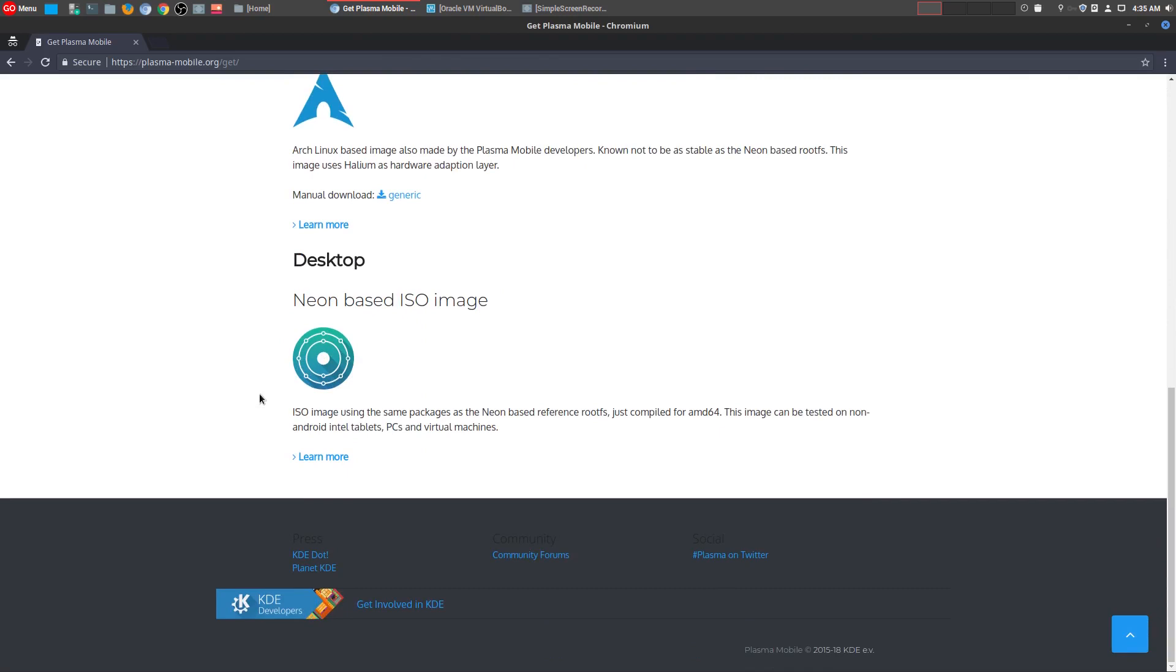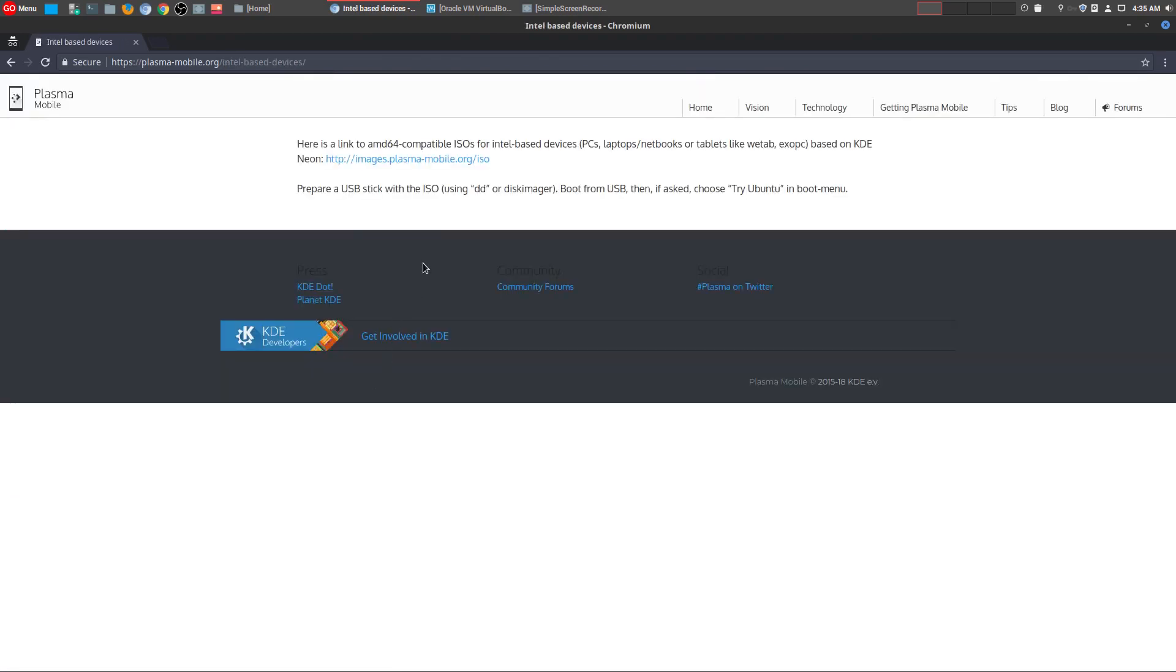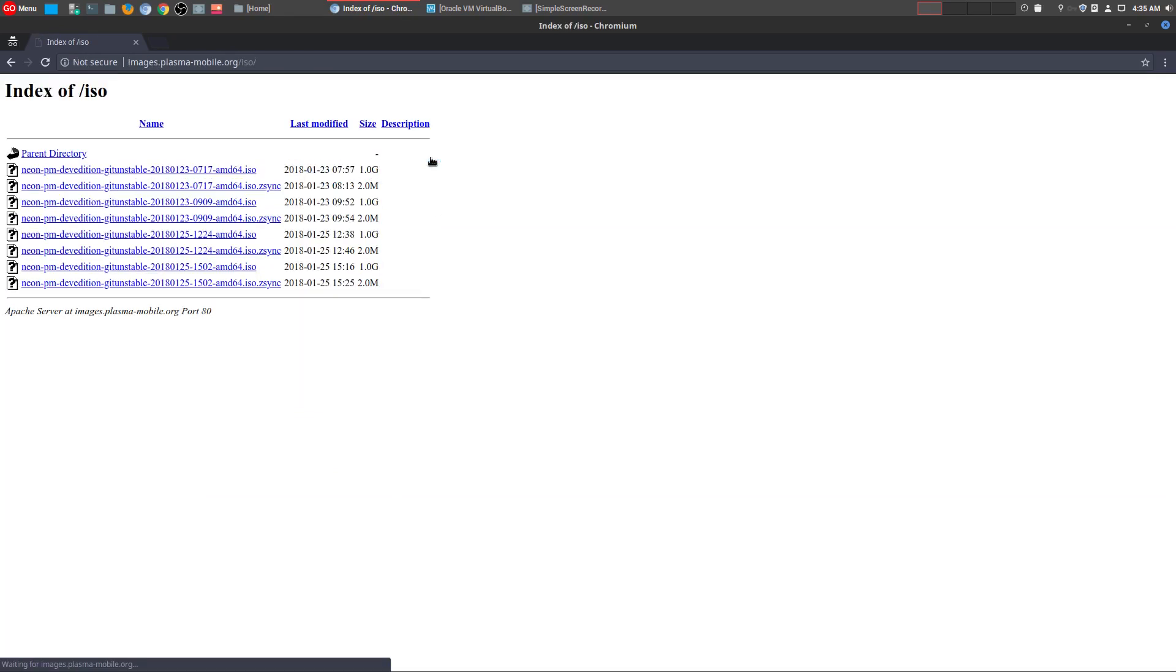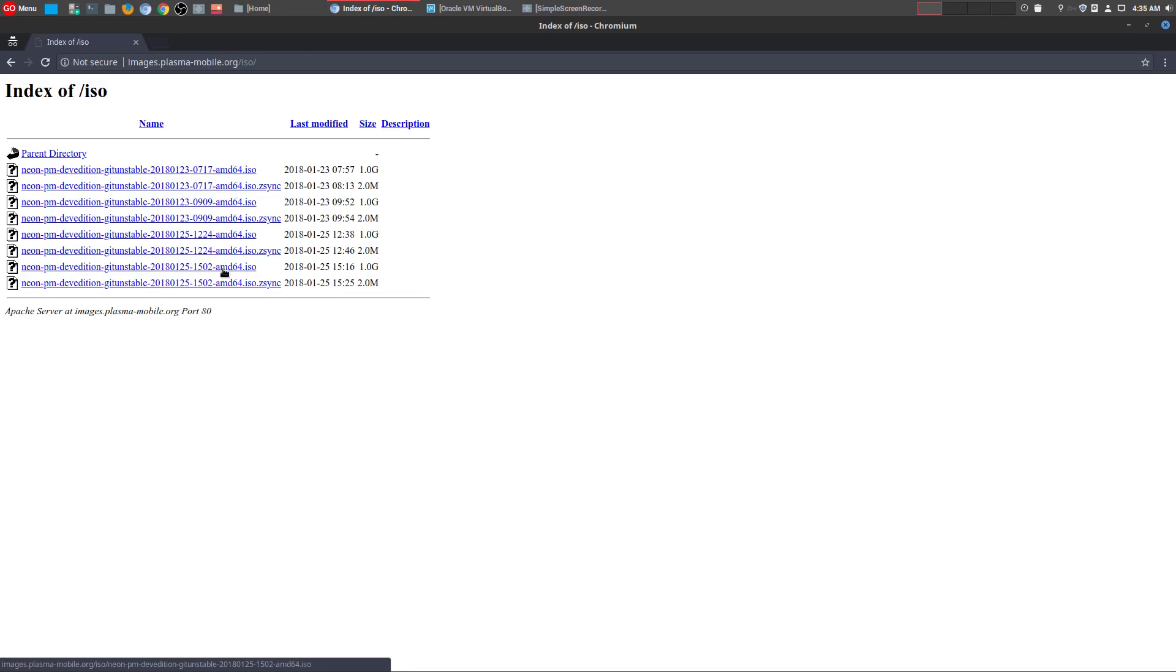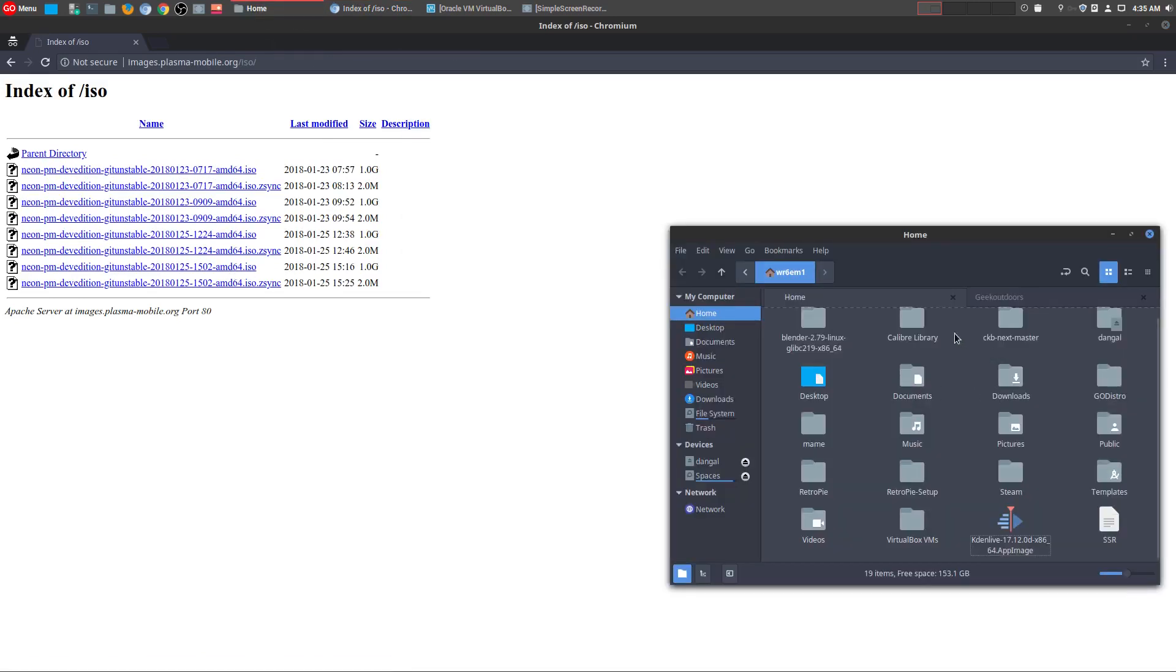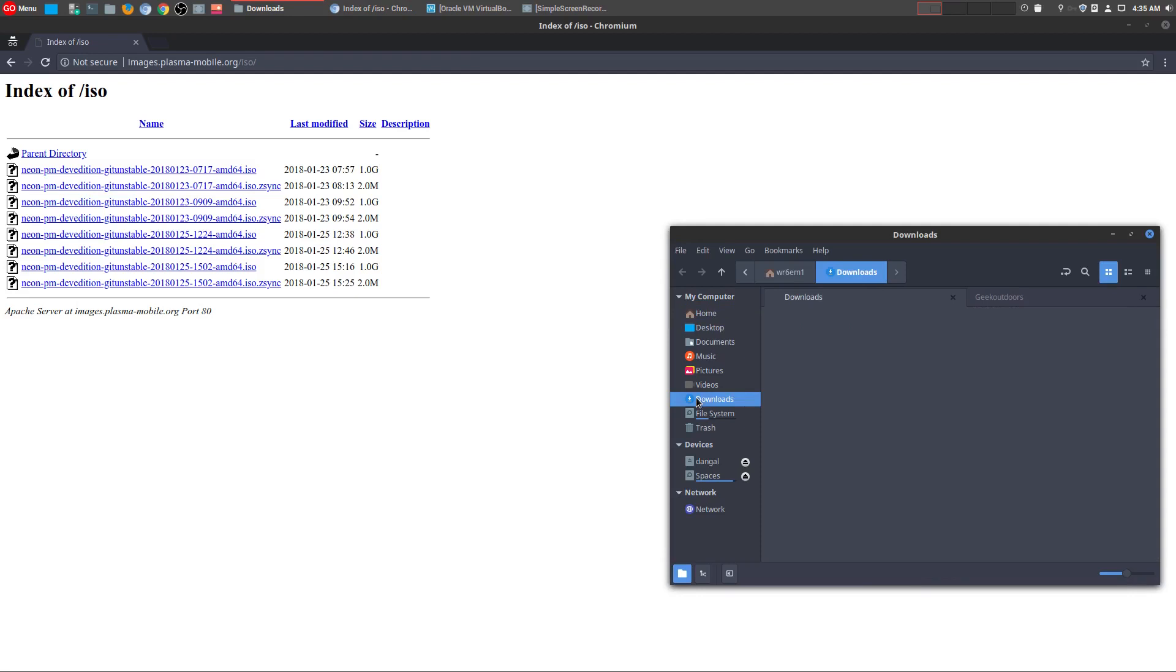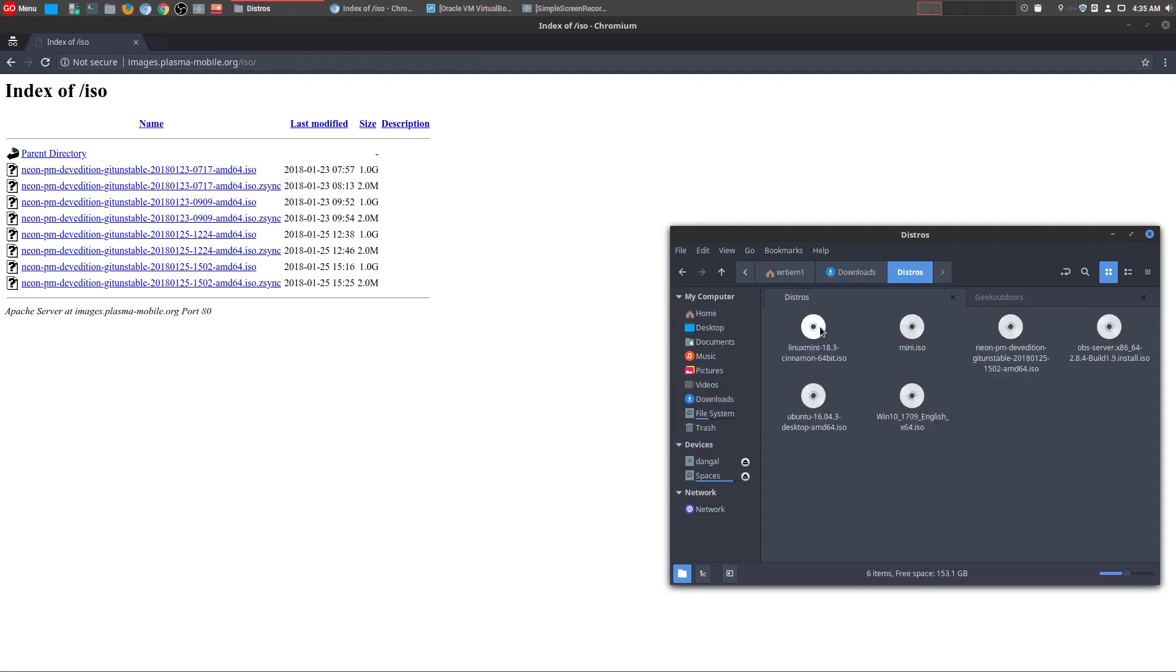Come down to the bottom. This is a neon-based ISO image. Go here to learn more. When you come here, you can see all the different versions. I downloaded the most recent version, right here, the ISO file. It's about 1 gig.